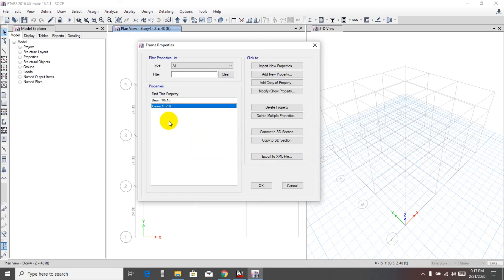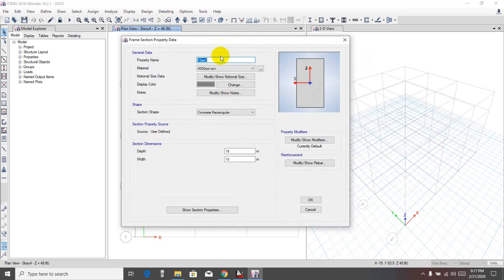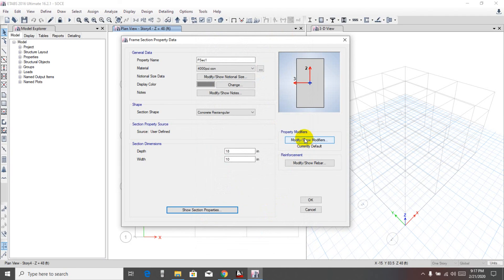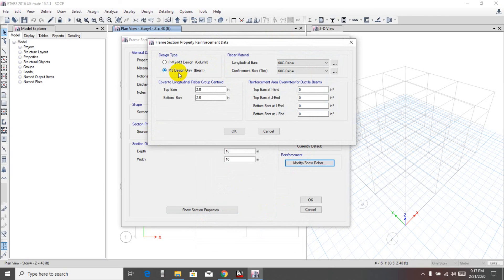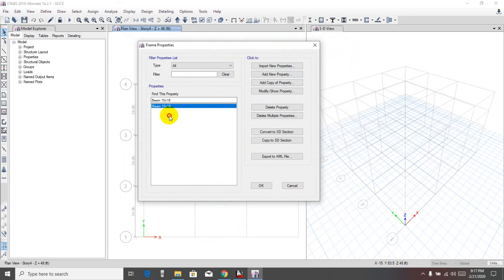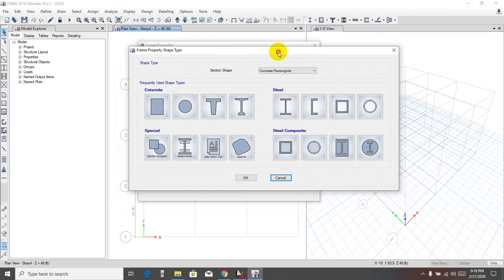We have defined our beam. If you need a different beam section, you can add it in a similar way using Add New Properties or Add Copy of Properties. When you copy, the section properties and reinforcement properties will be the same — you only need to change the dimensions and the name. This way you can add all required beam sections.